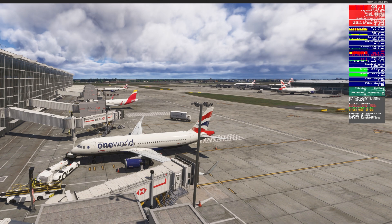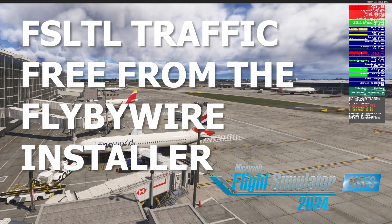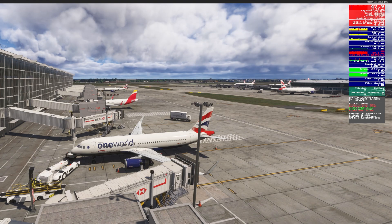I want to try and make this video short, sharp, and very much to the point. FSLTL traffic — my favorite AI traffic injection from Microsoft Flight Simulator 2020 — is now available in Microsoft Flight Simulator 2024.